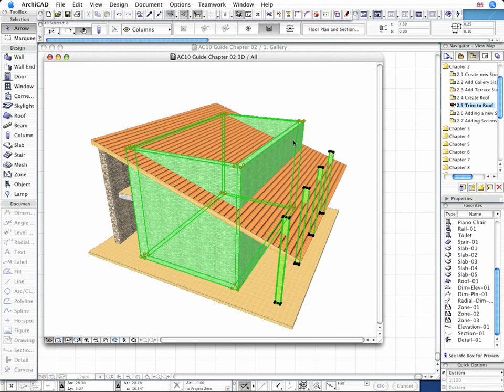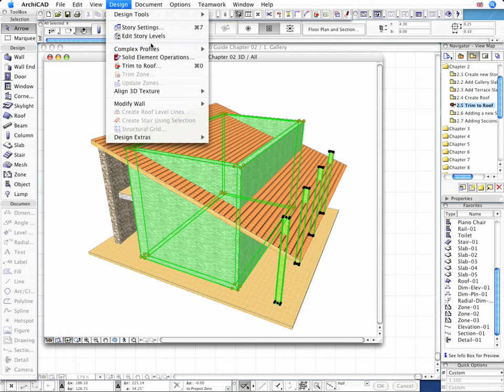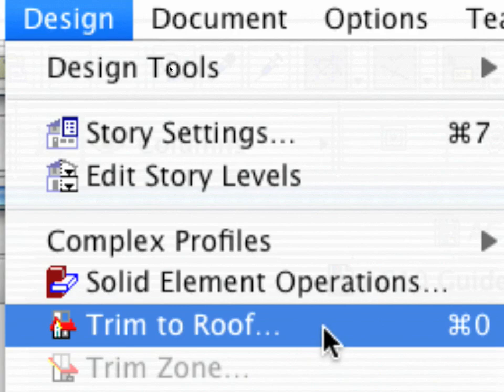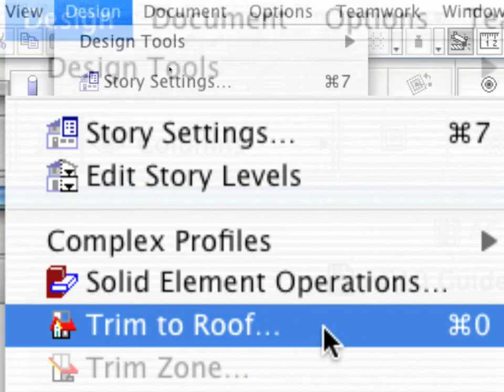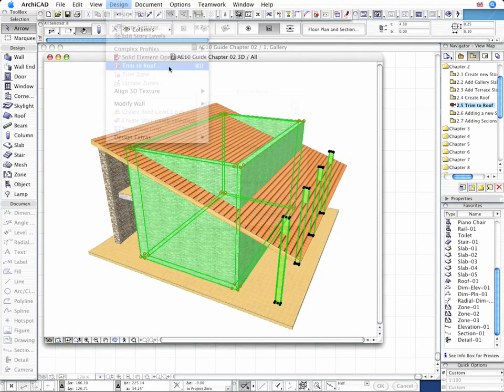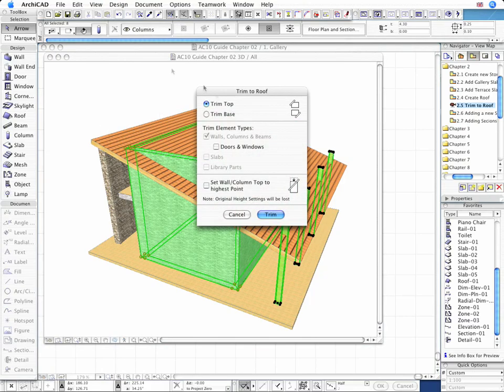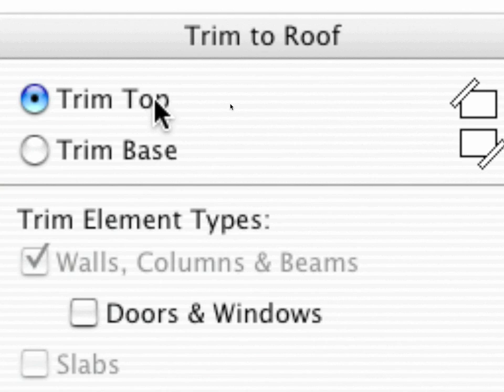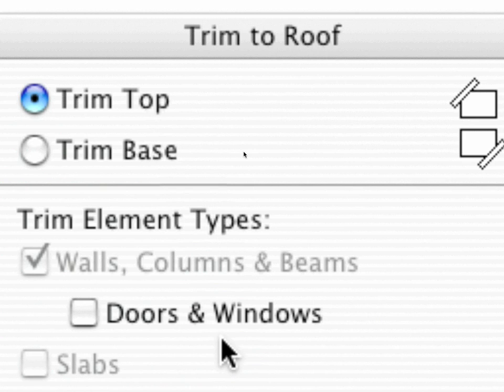Now all you need to do is activate the Trim to Roof command from the Design menu. You can define all the relevant trim options and hit the Trim button to complete the operation.